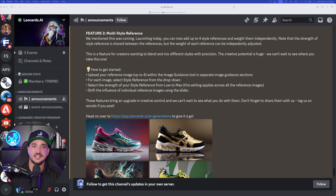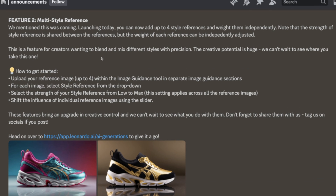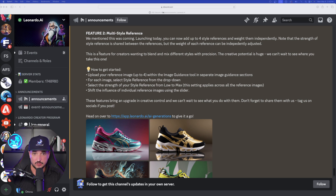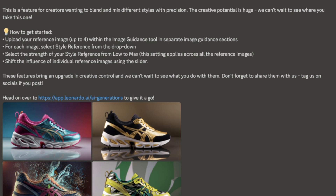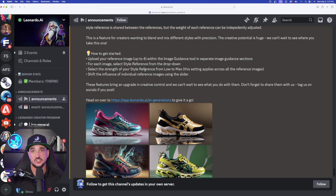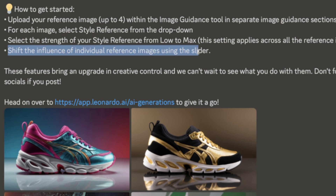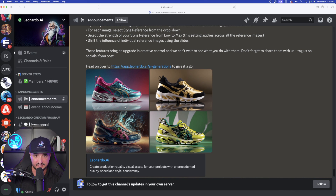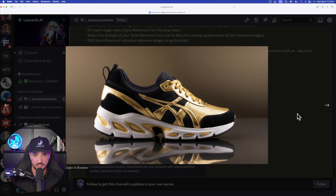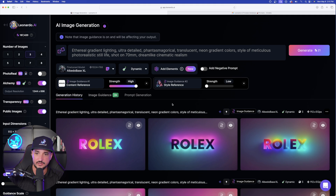Now let's move on to Multi-Style Reference. In Leonardo AI's Discord, it says: you can now add up to four style references and weight them independently. The overall strength of the style reference is shared between references, but the weight of each can be independently adjusted. This is a feature for creators wanting to blend and mix different styles with precision — the creative potential is huge. You can shift the influence of individual reference images using a slider.